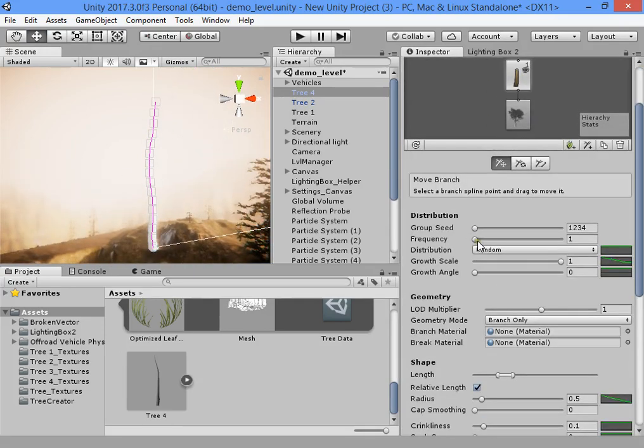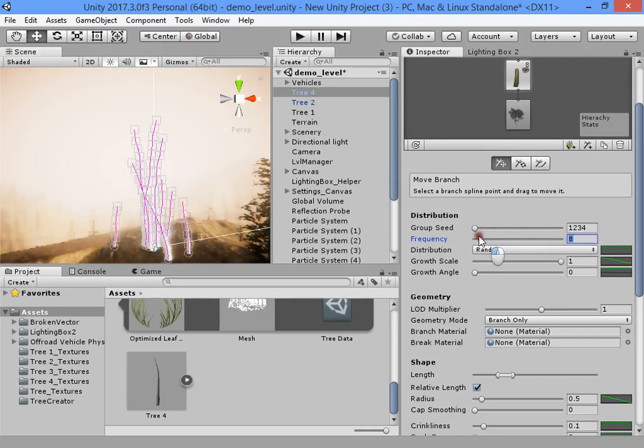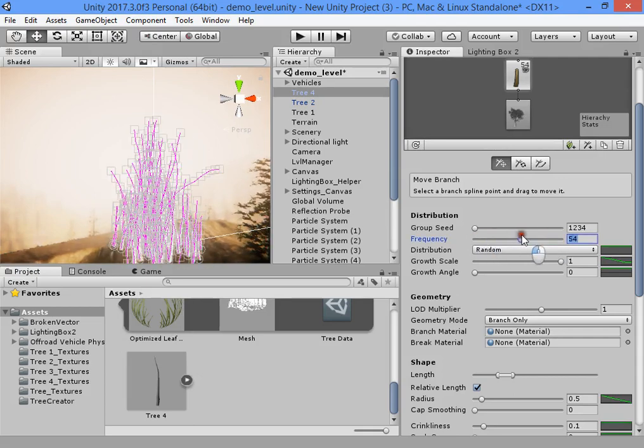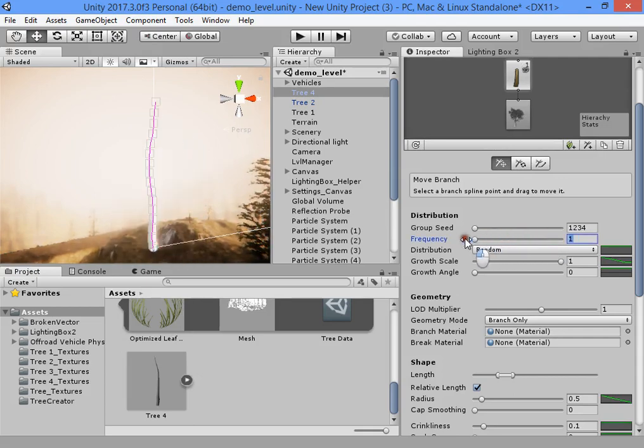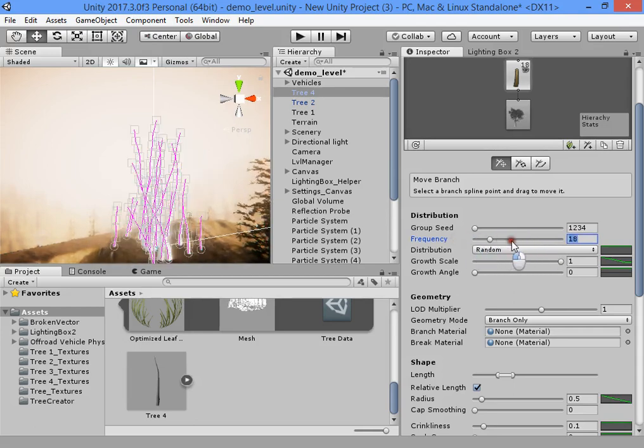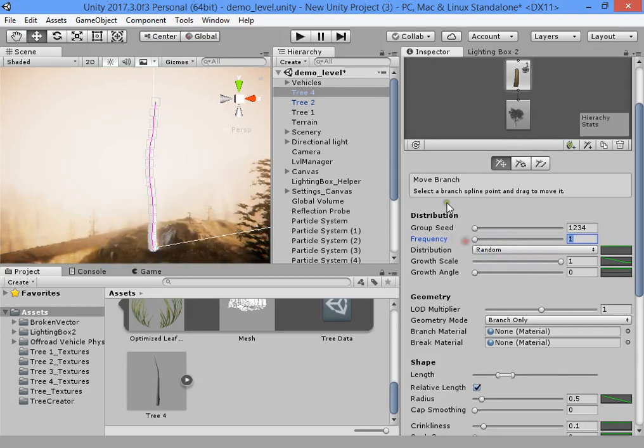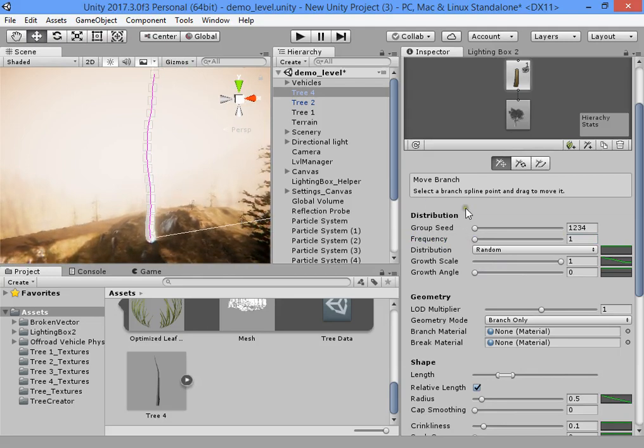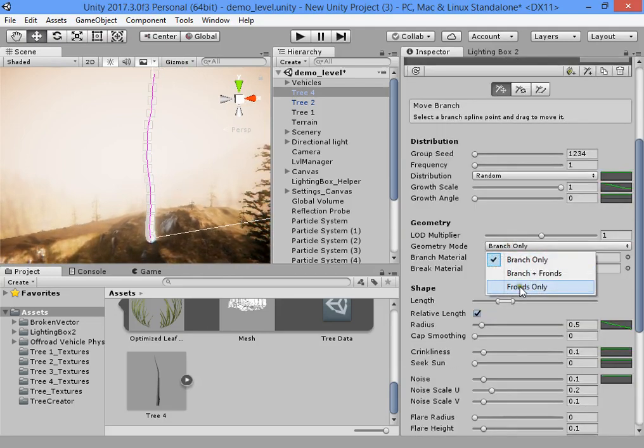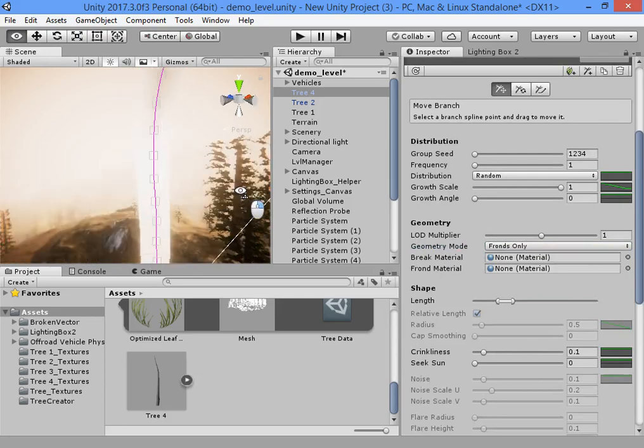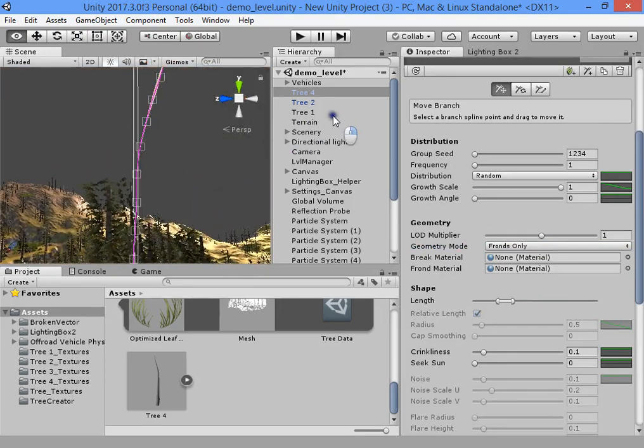Here you can increase the density. This is very useful to create the grass. I want to show you how to create the grass. Select the front only to have a billboard style.